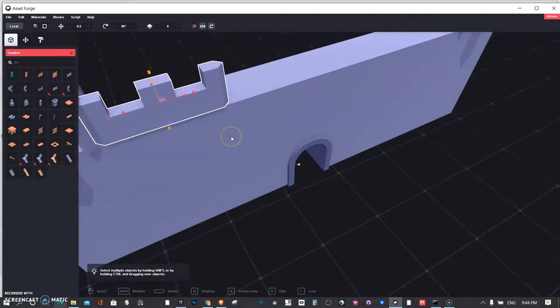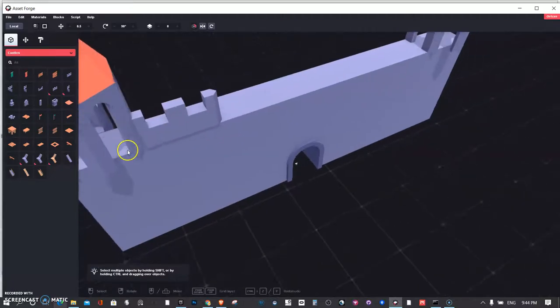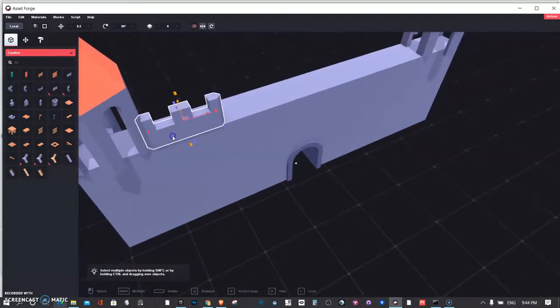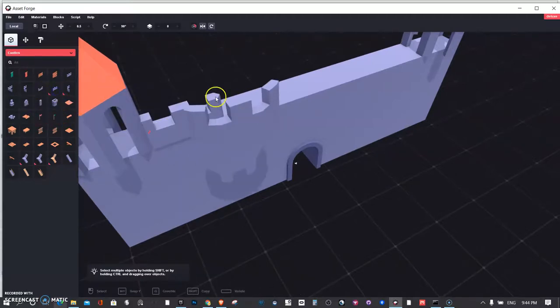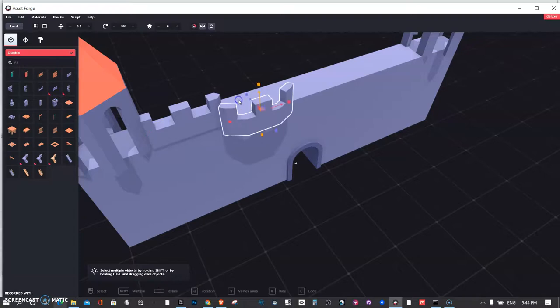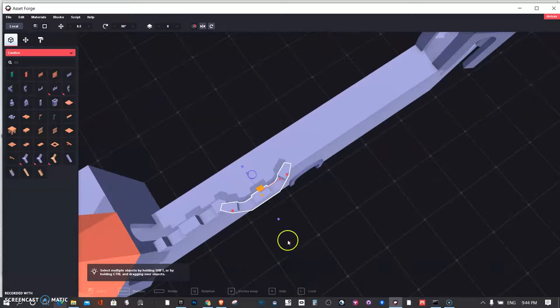So Control Z is your friend. And probably what I want to do is go get a couple of these. Maybe a couple of these here. Again, place them right from the top.